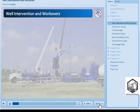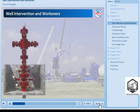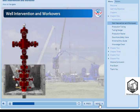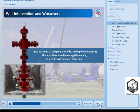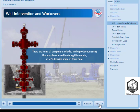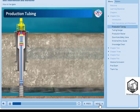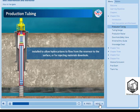Well interventions are carried out with the Christmas tree and production string in place. There are items of equipment included in the production string that may be referred to during this module, so let's describe some of them here before we look in more detail at the reasons for well interventions and the methods of performing them. Production tubing is installed to allow hydrocarbons to flow from the reservoir to the surface or for injecting materials downhole. It runs from the tubing hanger at the top of the wellhead down to a point generally just above the top of the production zone.